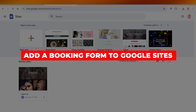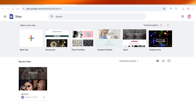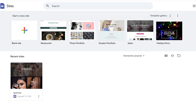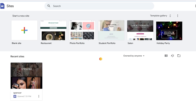How to add a booking form to Google Sites — three simple methods. In today's video, I'll be showing you how you can add a booking form to Google Sites. There are three simple ways you can do this: first is the button method, secondly we have Google Forms, and then Calendly. We're going to start off with Google Forms.